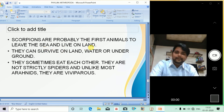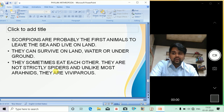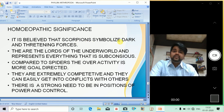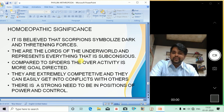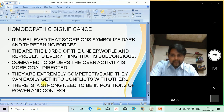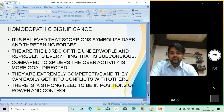Now the Order Scorpiones — scorpions are most probably the first animals to leave the sea and live on land. They survive on land, in water, and underground. They sometimes eat each other and, unlike most arachnids, they are viviparous. From a homeopathic perspective, scorpions symbolize dark and threatening forces — they are lords of the underworld representing the subconscious. Compared to spiders, their over-activity is more goal-directed. They are extremely competitive, easily get into conflict, and have a strong need to be in a position of power and control.